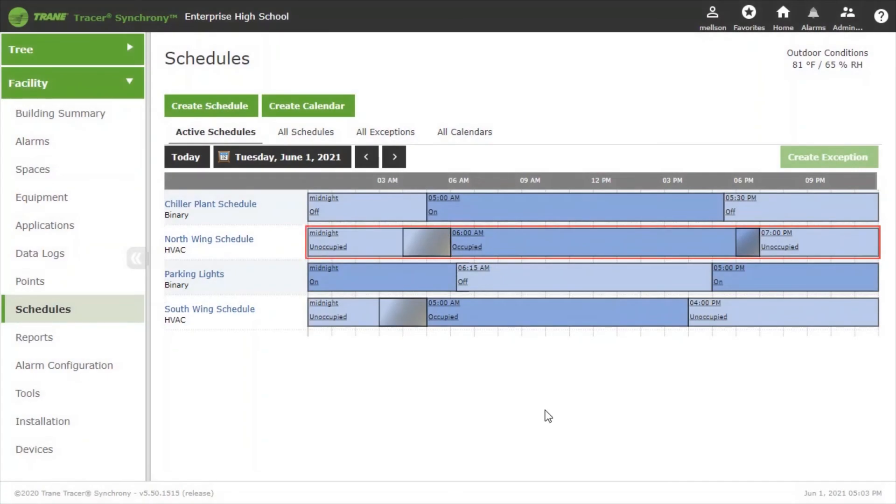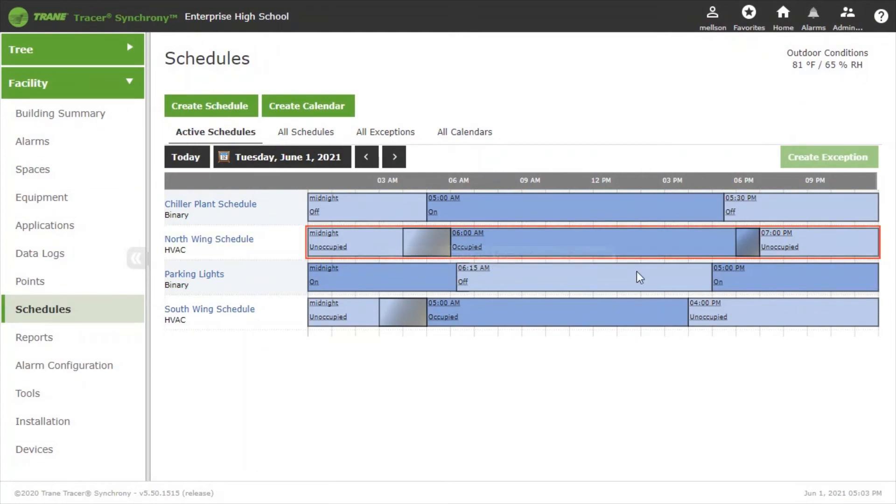We've made this change for today Tuesday and you can see now the red border around my schedule indicating that there's a special event in place.